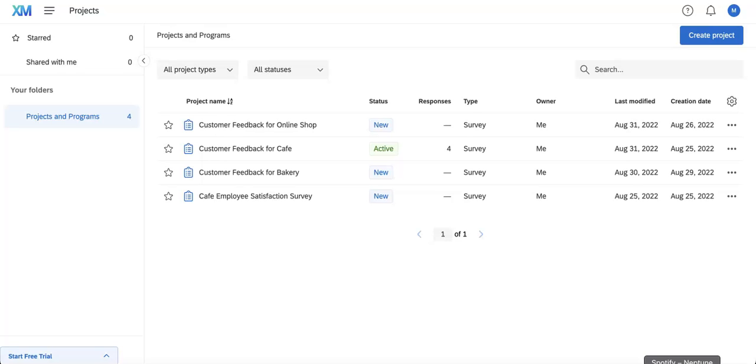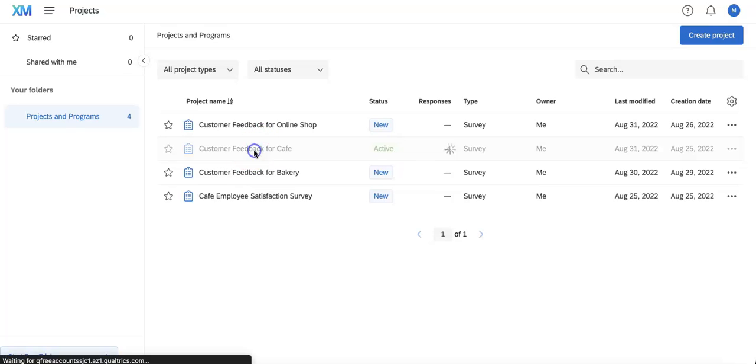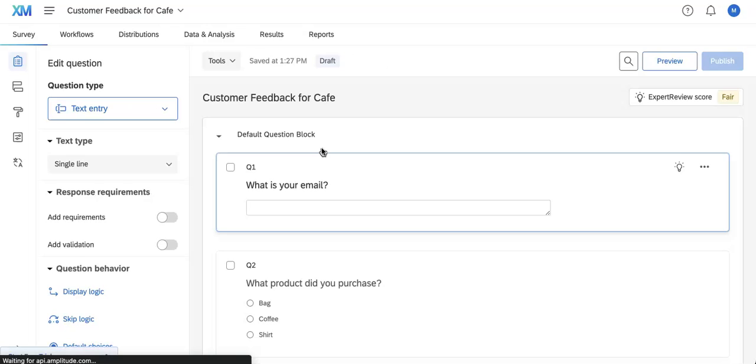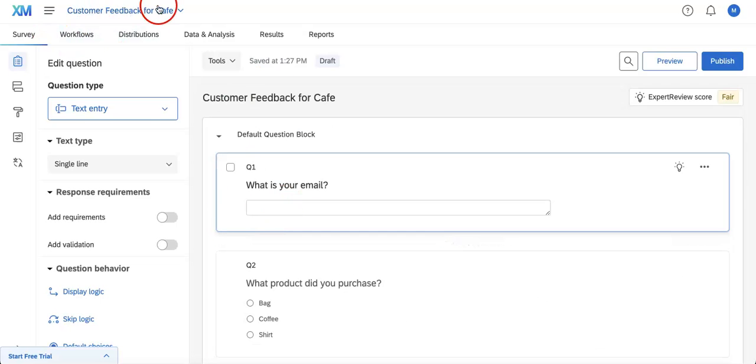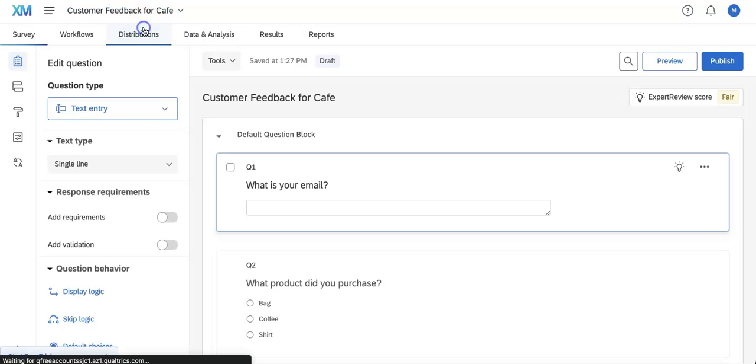As you can see, we're on the dashboard and we're going to open one of our forms to add a QR code distribution option. We've opened one of our active forms, and from the survey editing page, we'll head over to Distributions, which is located inside Workflows.